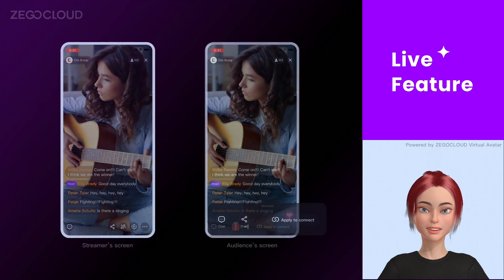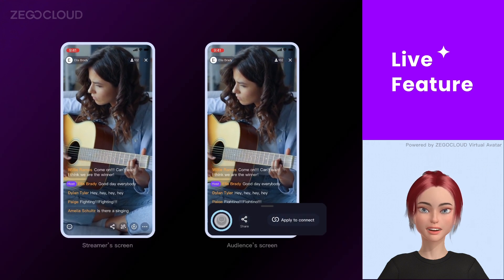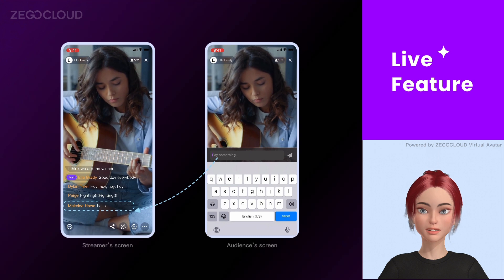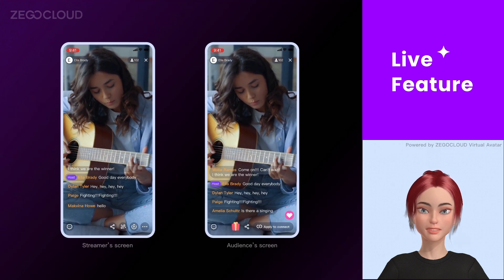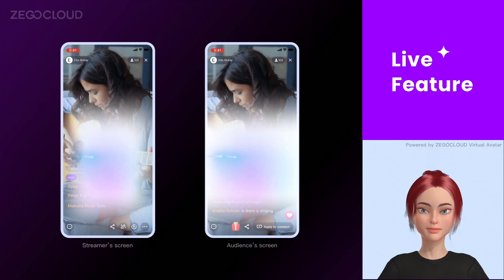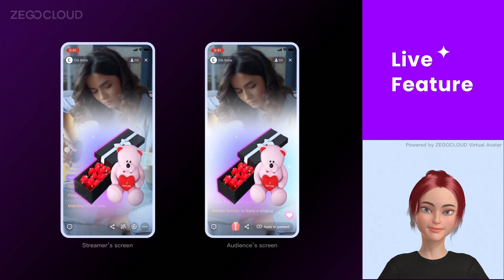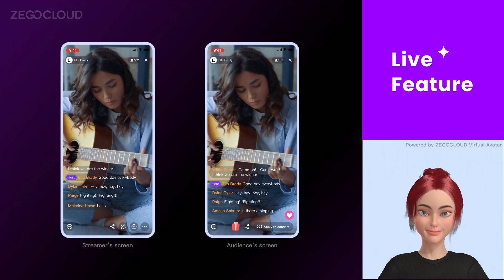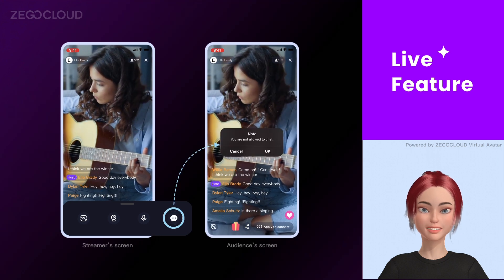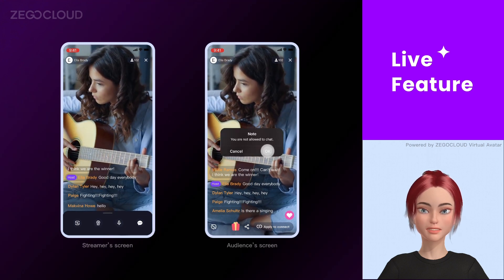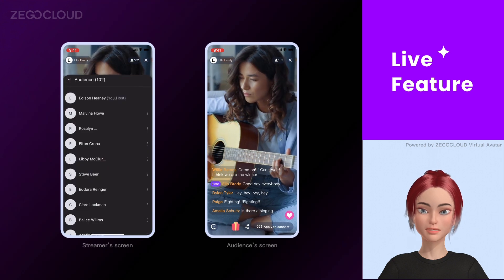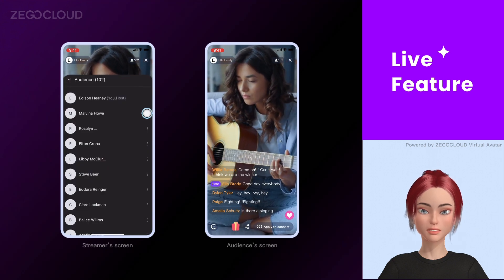The audience can connect with the streamer through instant chat, likes, and virtual presence. Through permission management, the streamer can even silence the entire crowd, mute, or remove the audience from the room.